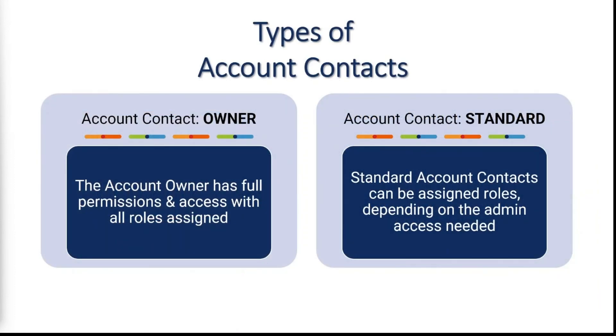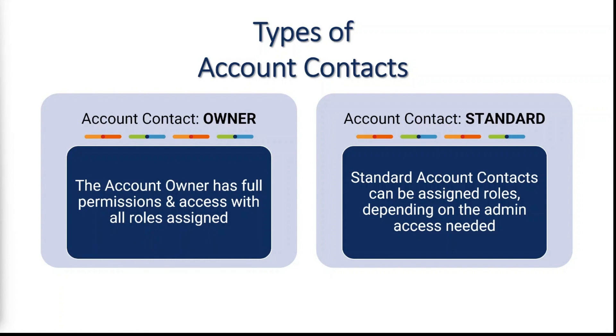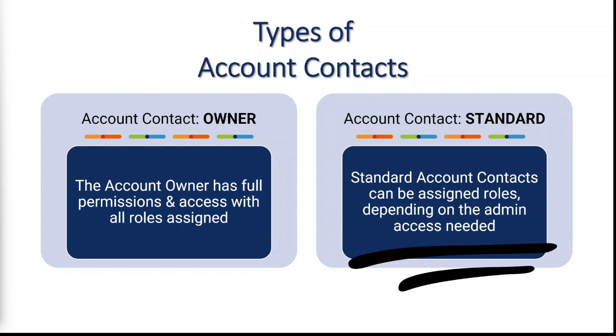As mentioned in the Control Panel Overview video, there are two different types of account contacts on an account. The account owner has full permissions and all roles assigned. By default, the account owner is assigned when the account is created and initially set up. Additional account contacts may be added by the account owner. These are considered standard account contacts and can be assigned roles based on the level of access needed within the Admin Control Panel.